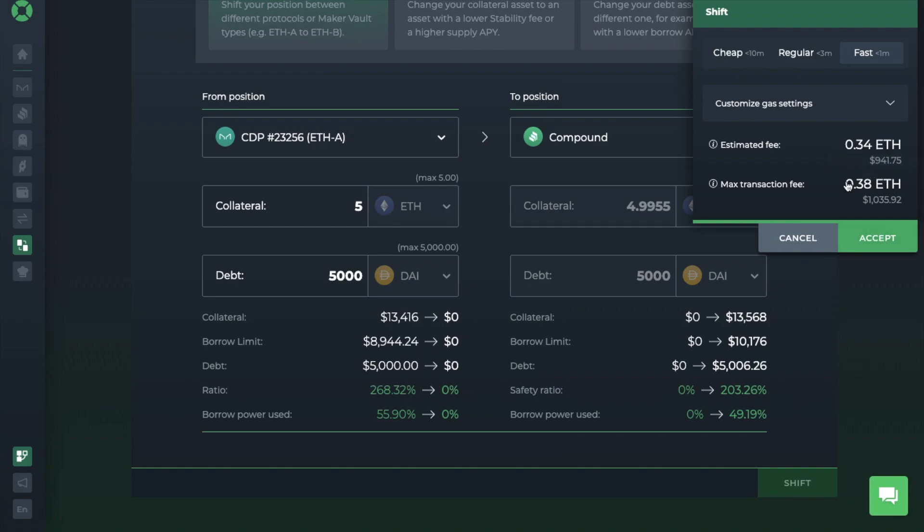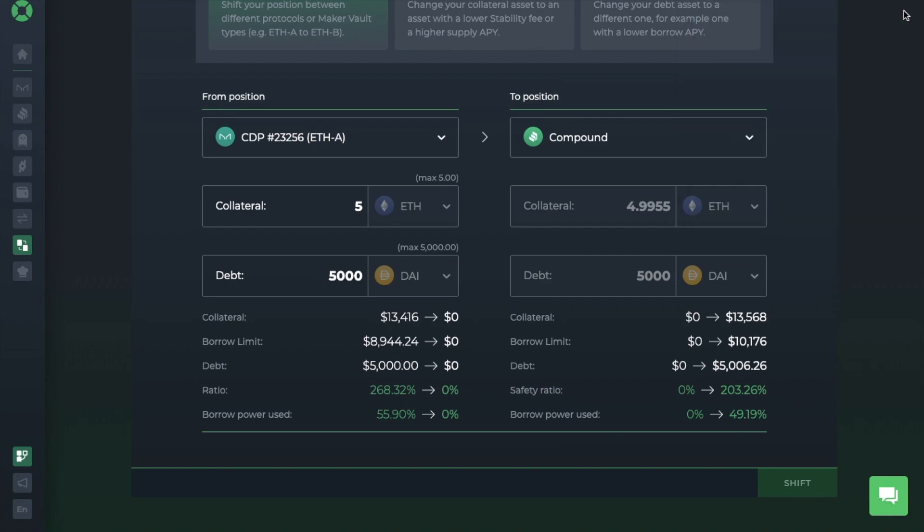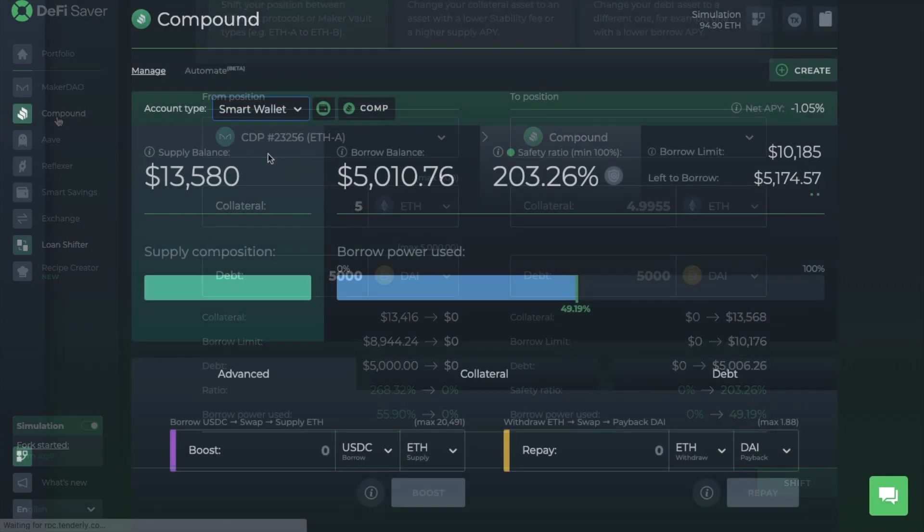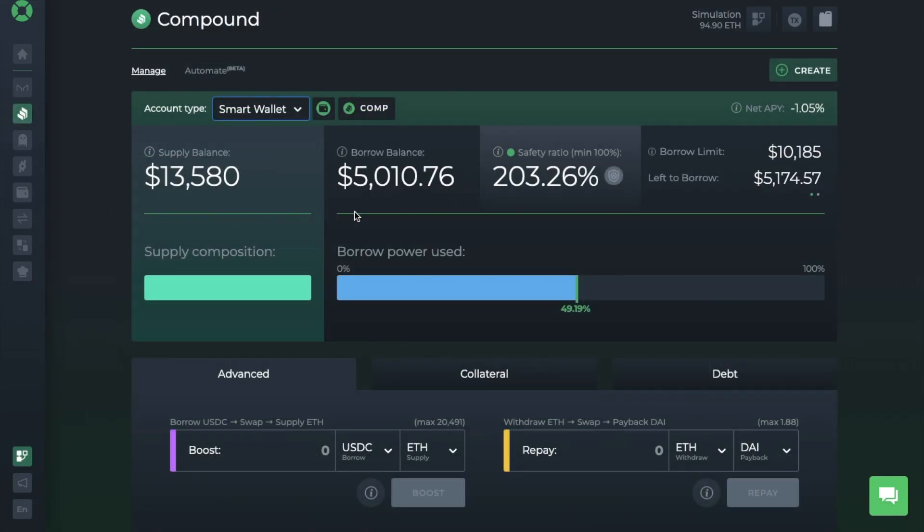But I'm in simulation mode anyway. And if I head across to Compound now, you'll see that that's now showing up here.